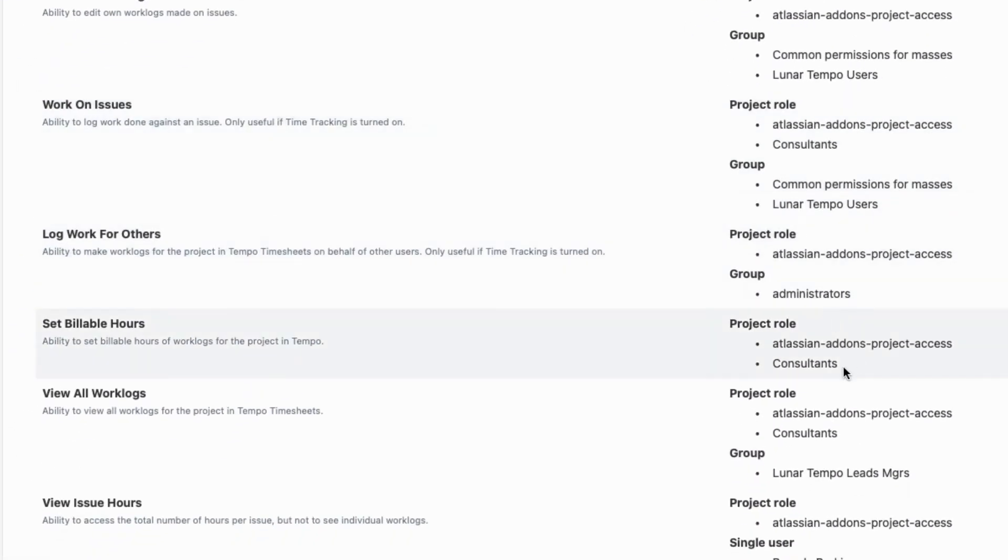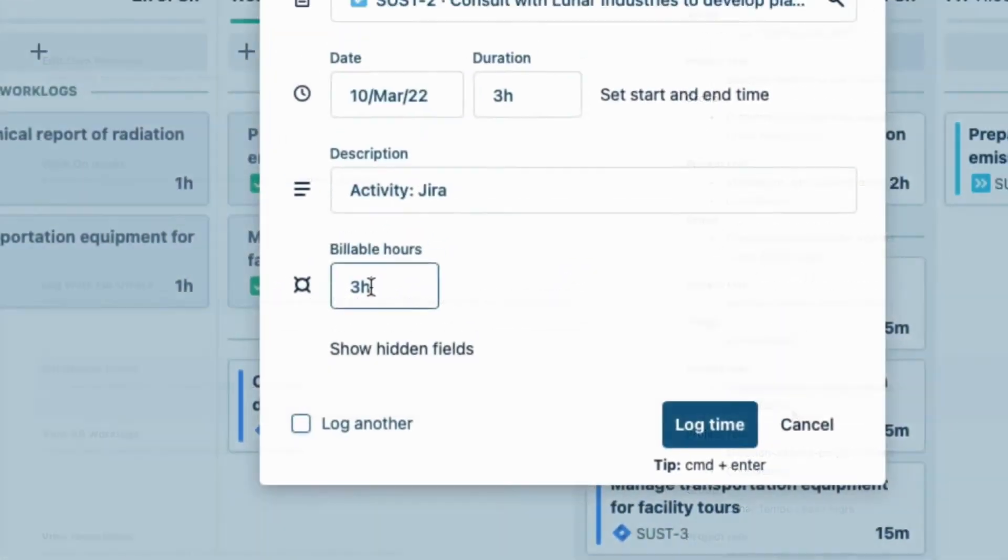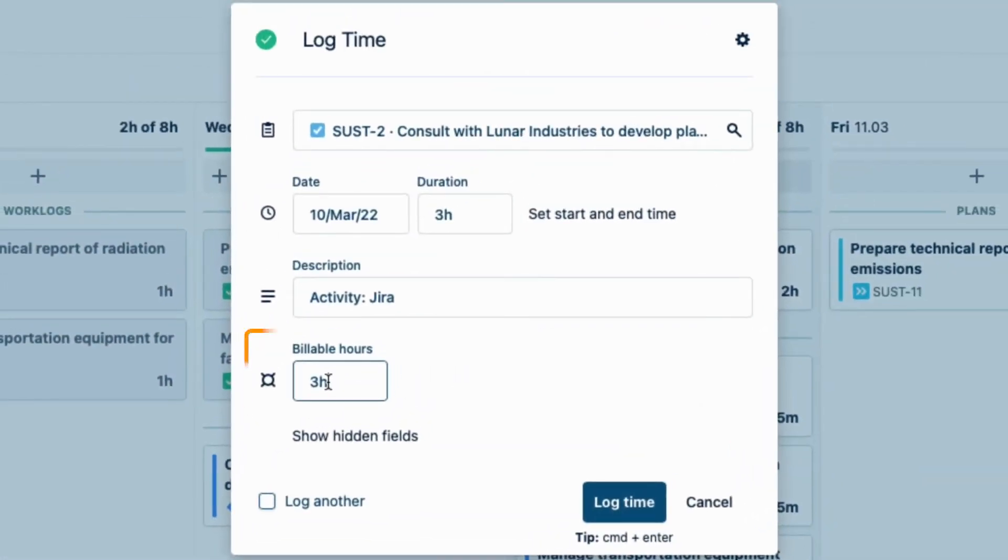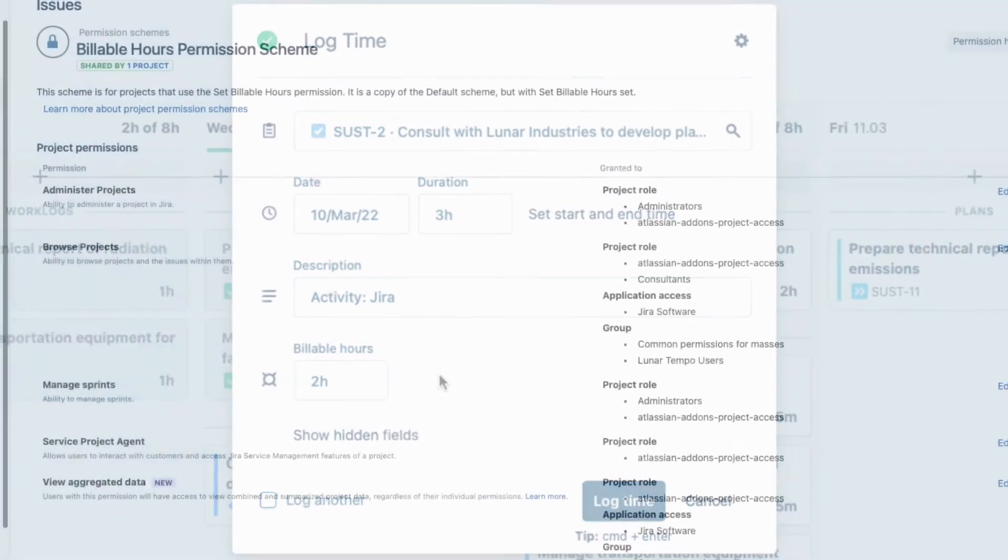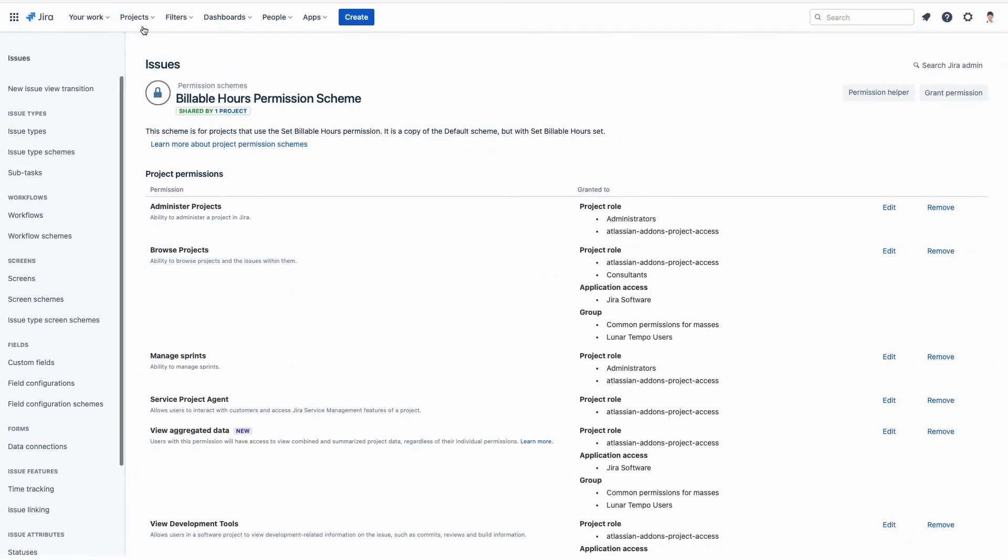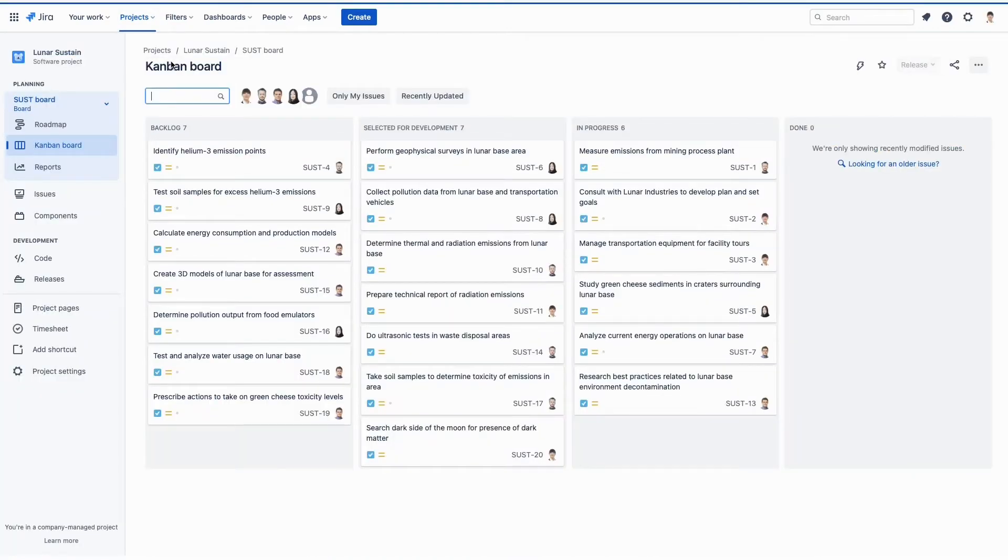So what does this permission do? It makes the Billable Hours field appear in the log time form for only those of us with this permission, and then we can log our billable hours to an issue in this field. Apart from the usual Jira project access permissions, that's pretty much it for the setup.